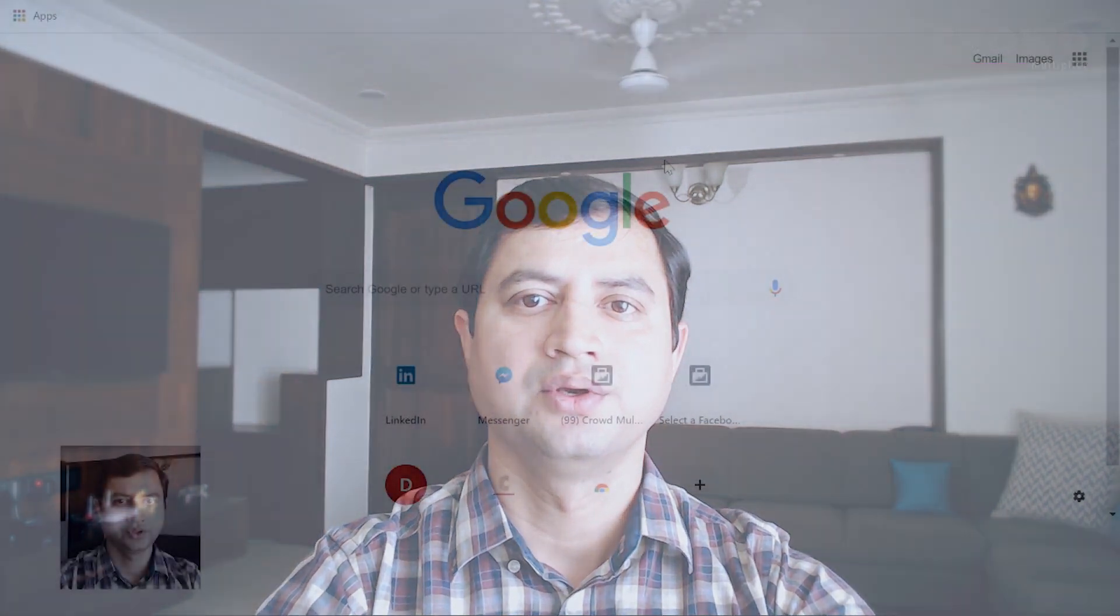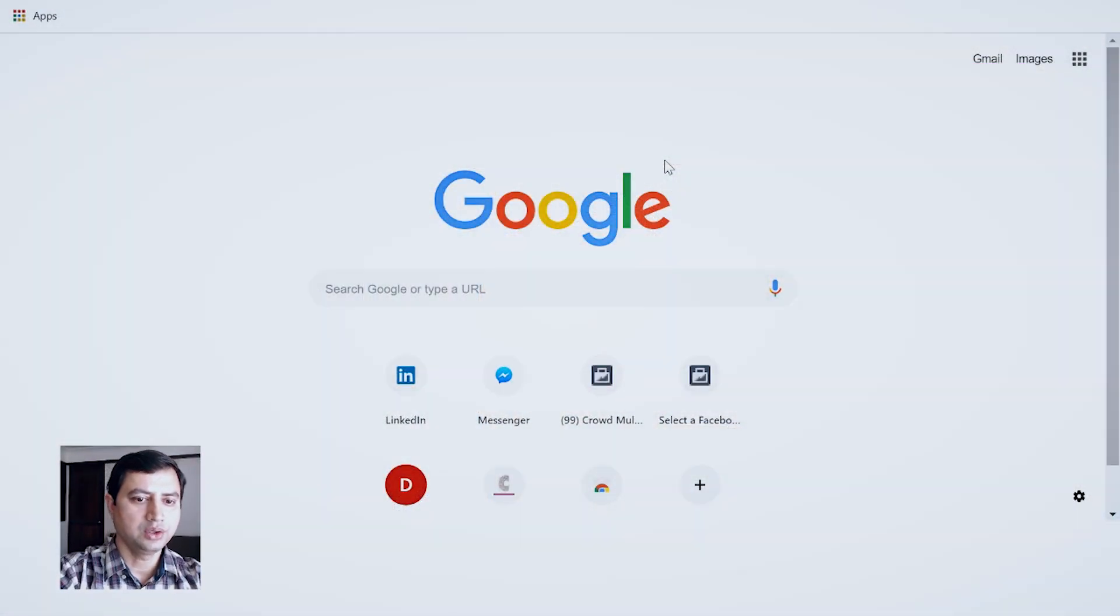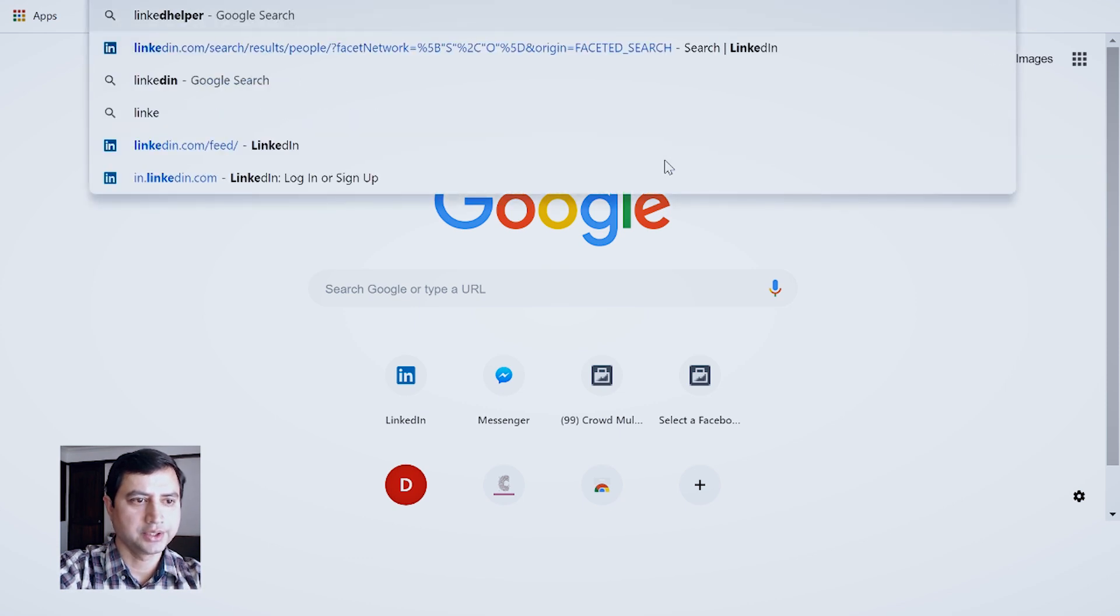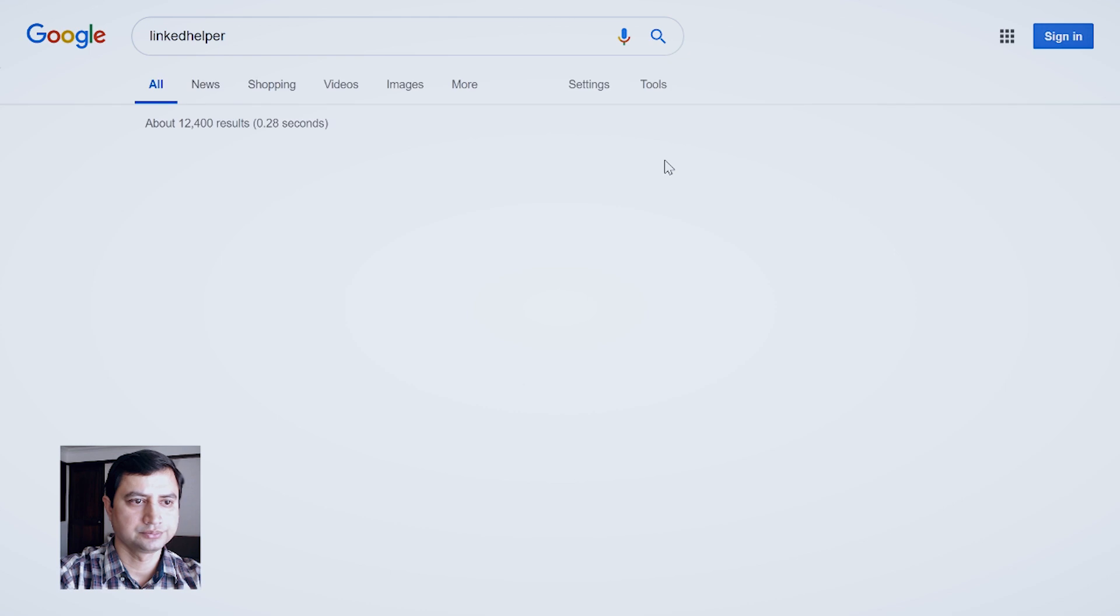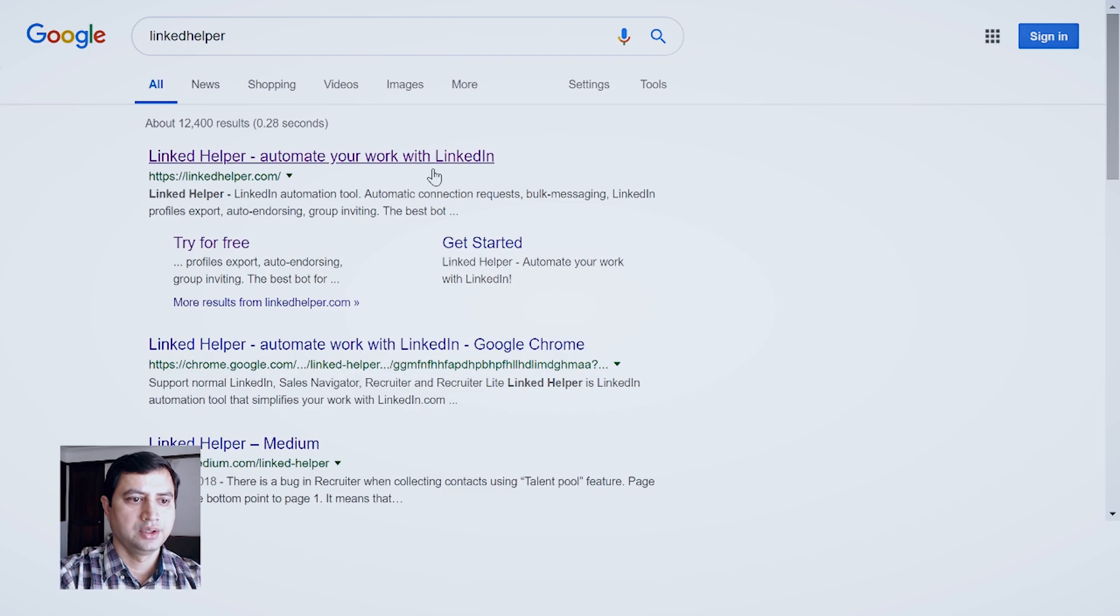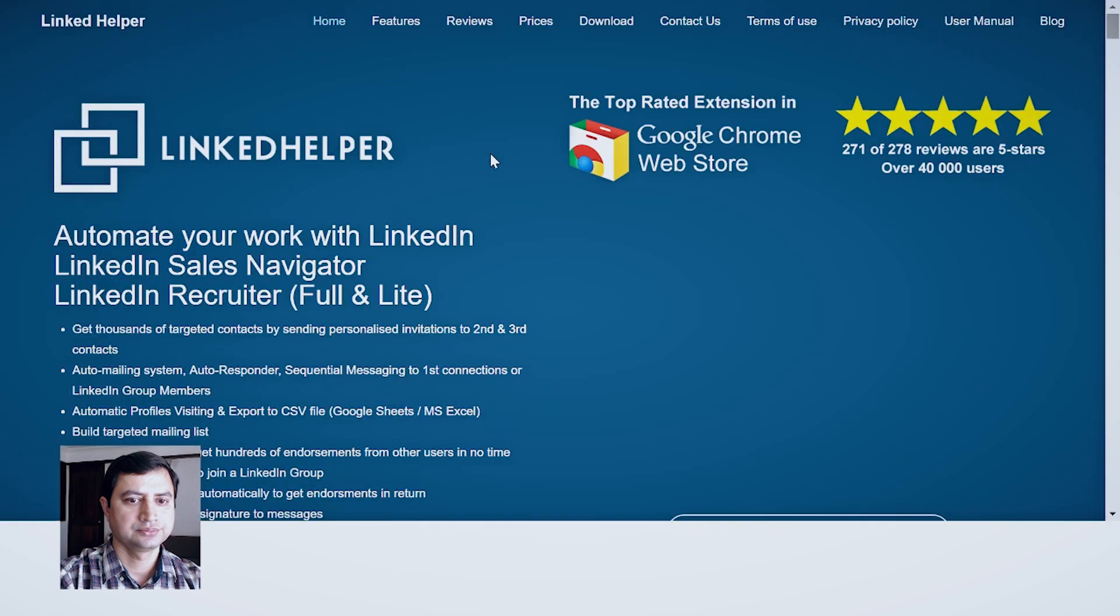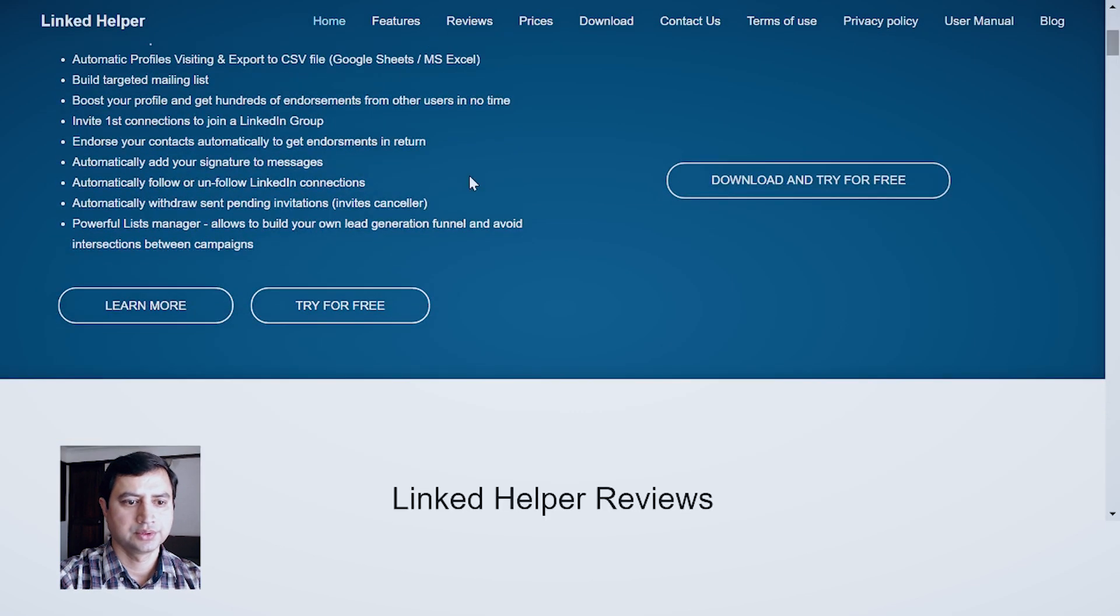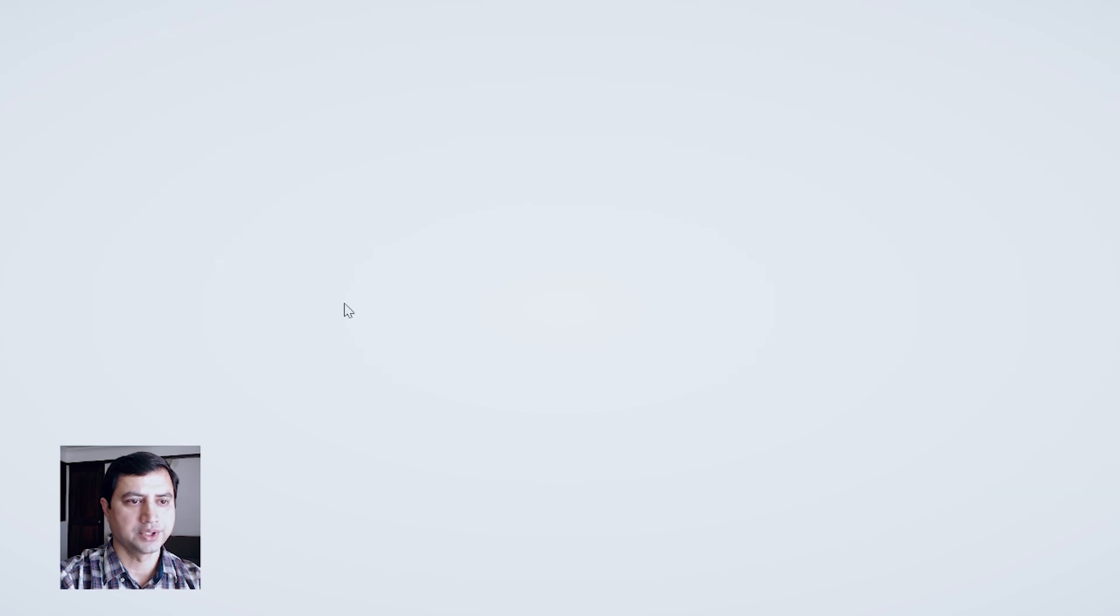To start with, open up your Google Chrome browser and search for Linked Helper. You should see this linkedhelper.com website. Click that and click on Try for Free button.